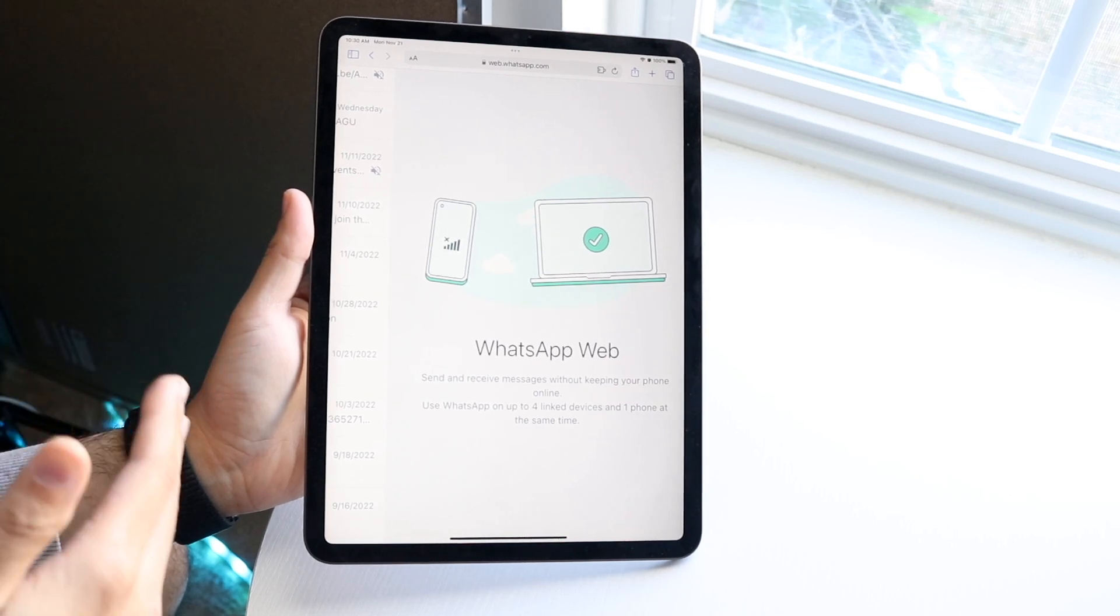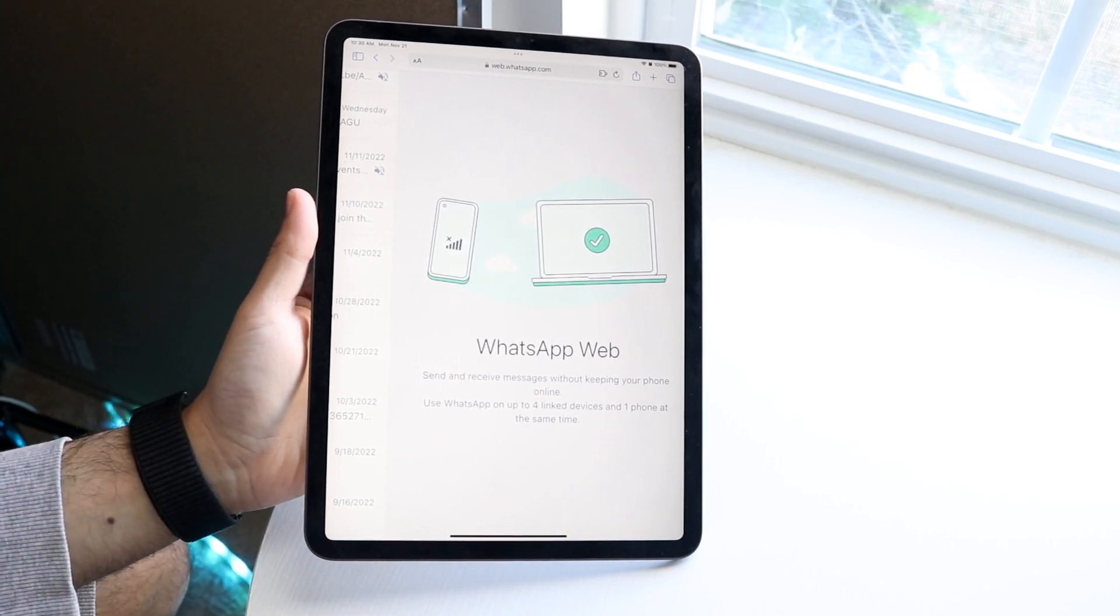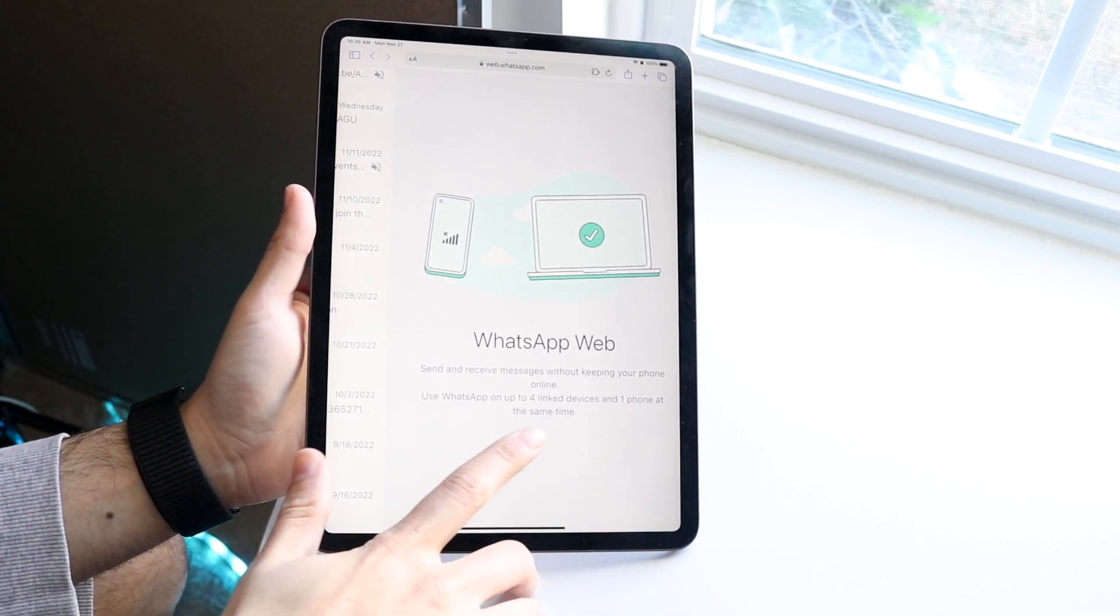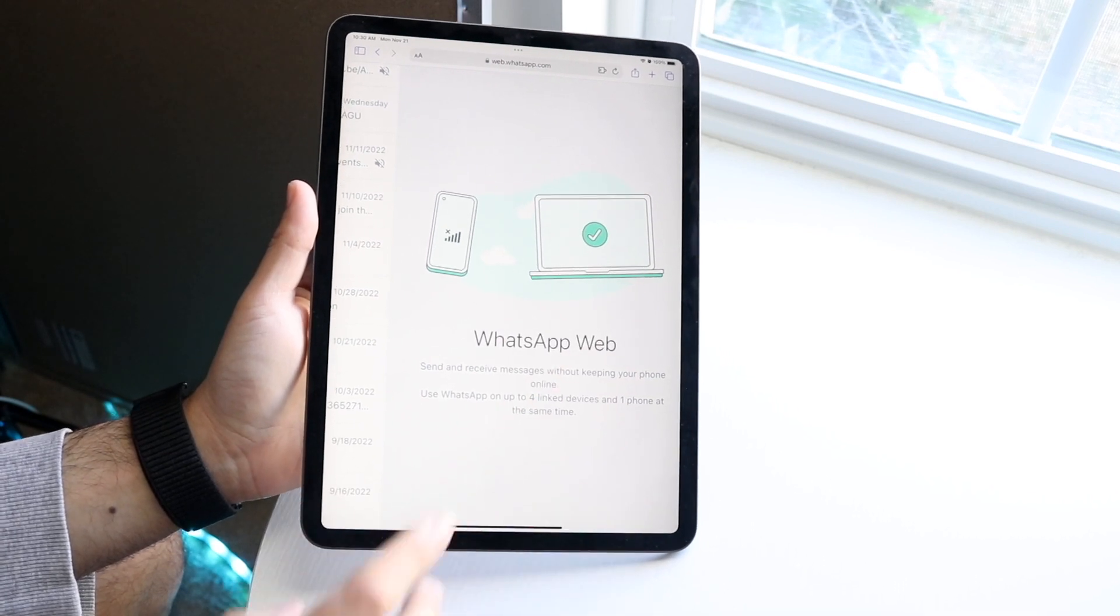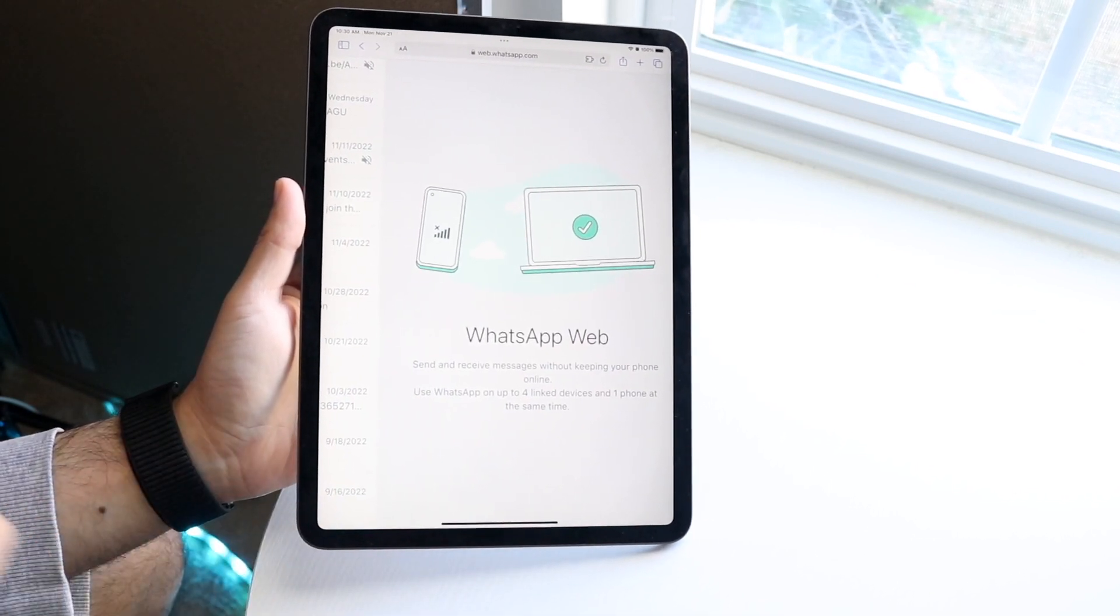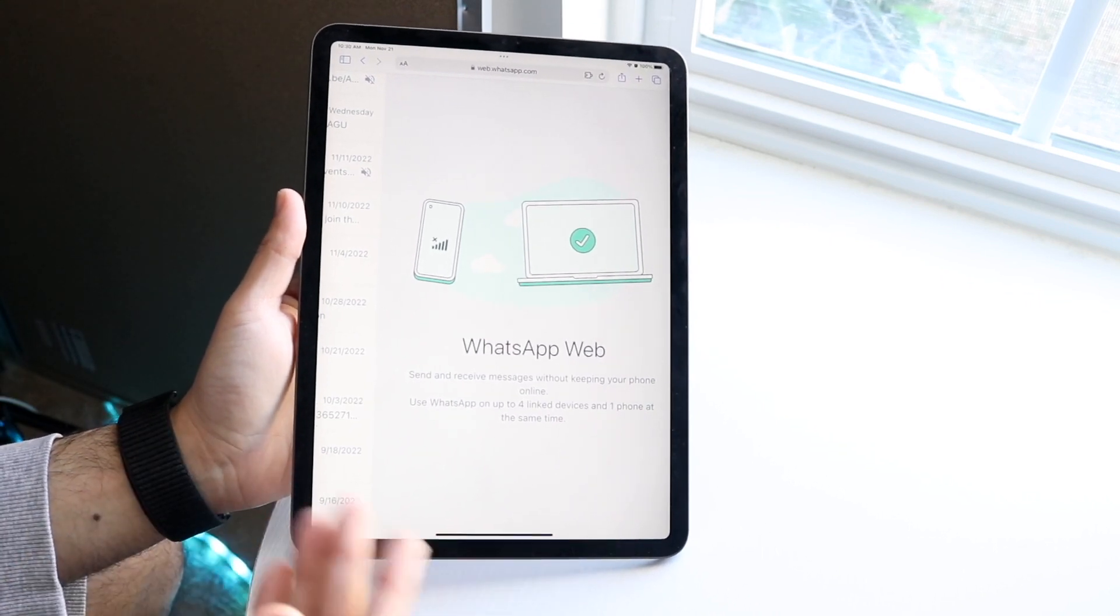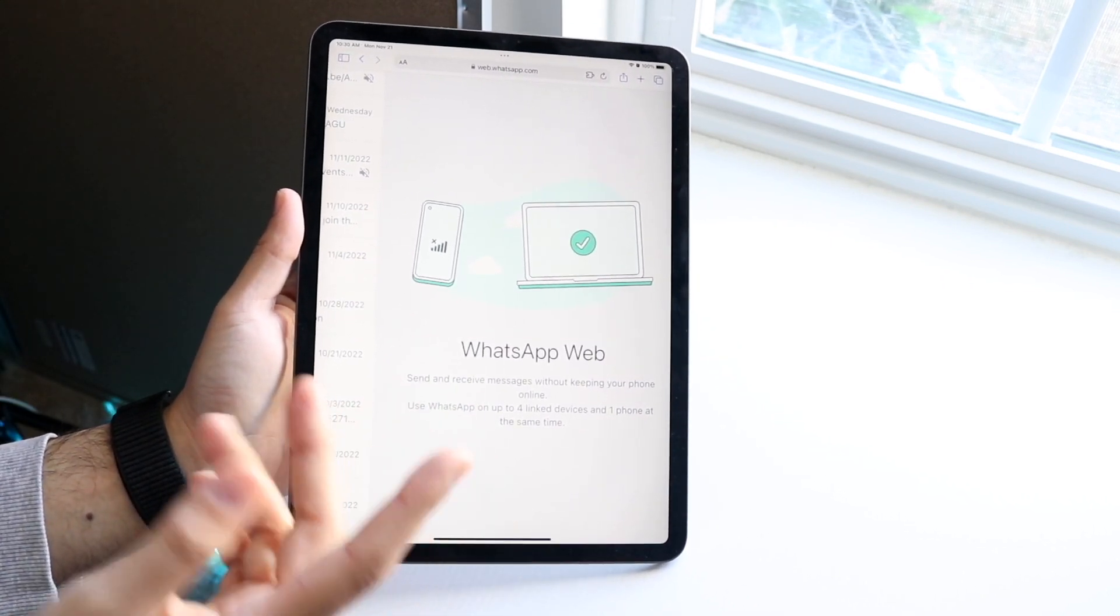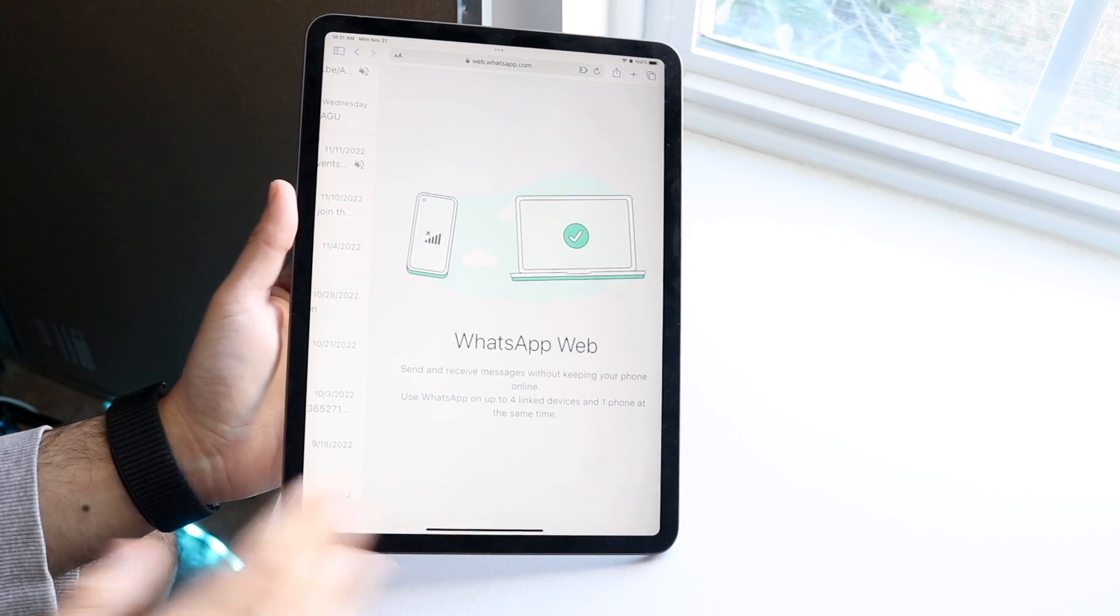All the messages will be on the left side. It does say you can use WhatsApp on up to four linked devices and one phone at the same time. Keep that in mind if you're trying to use multiple accounts. You can only go up to four linked devices and one official device.